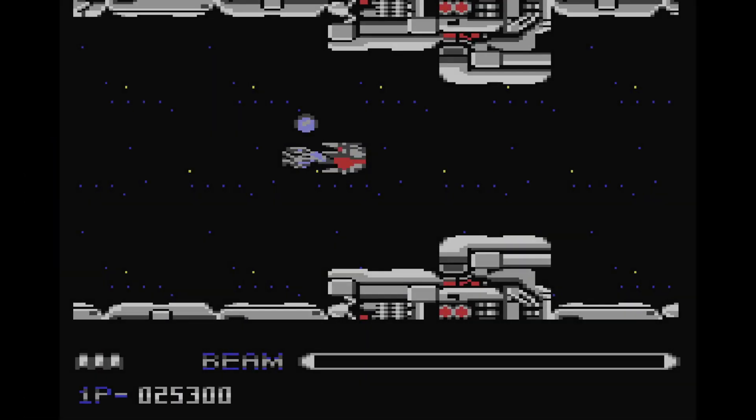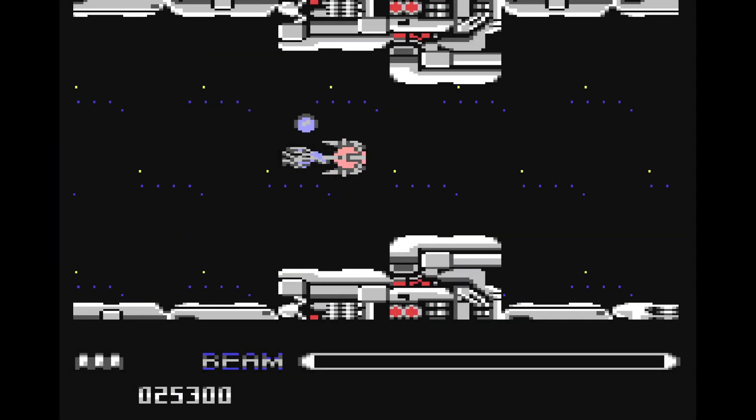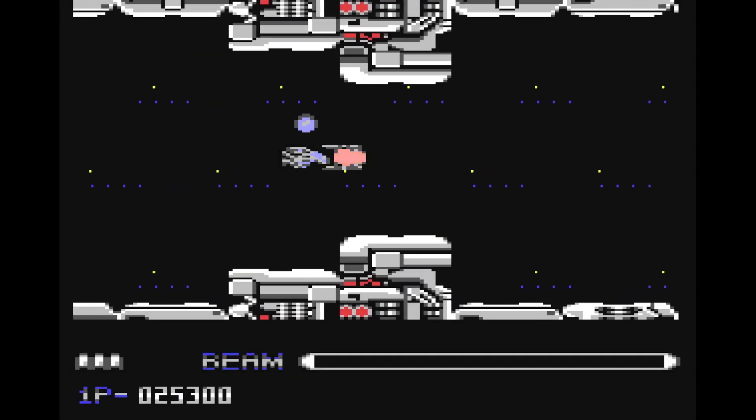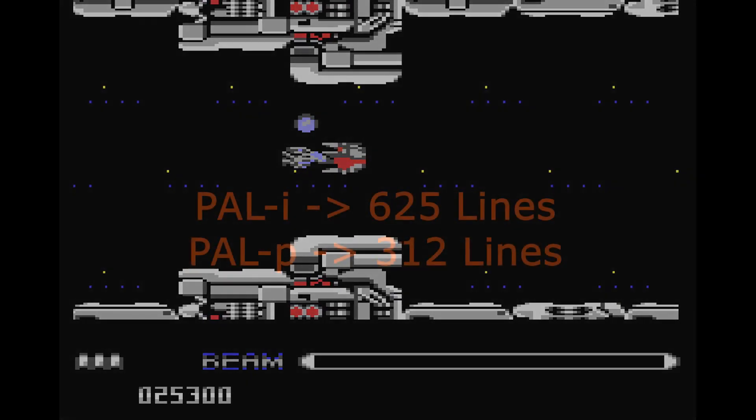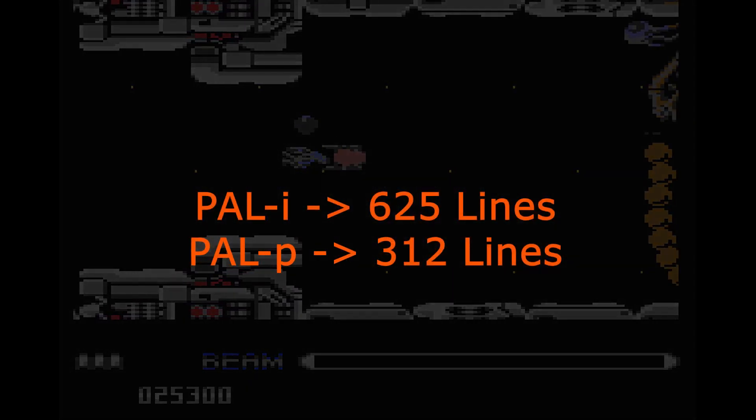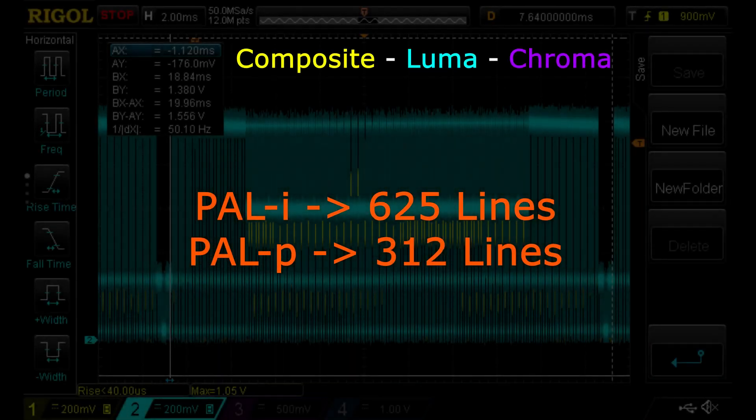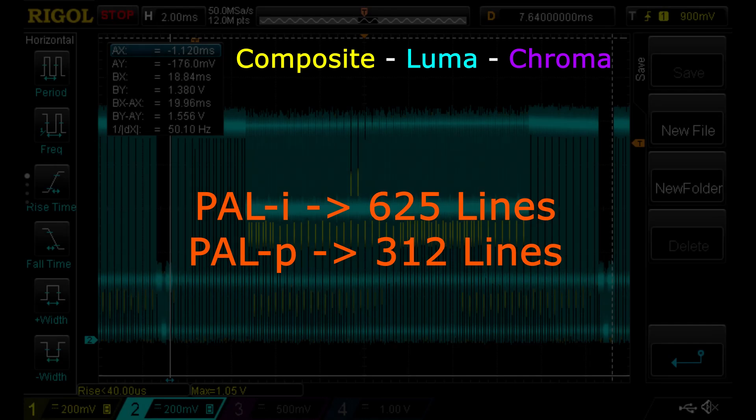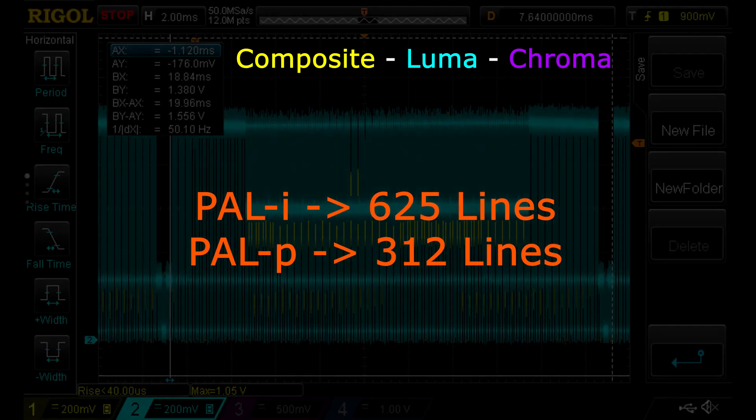Like many old consoles, the C64 outputs progressive video with half the vertical resolution of interlaced PAL, so the 312 lines are just about half the standard 625 lines per frame of interlaced PAL.